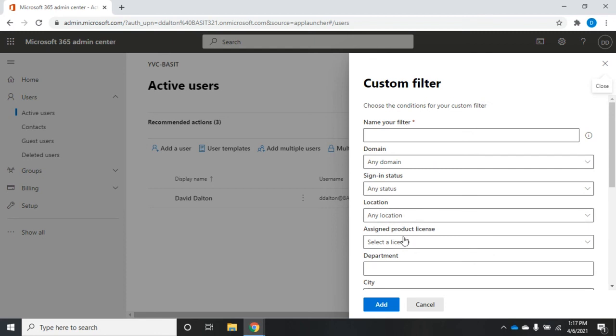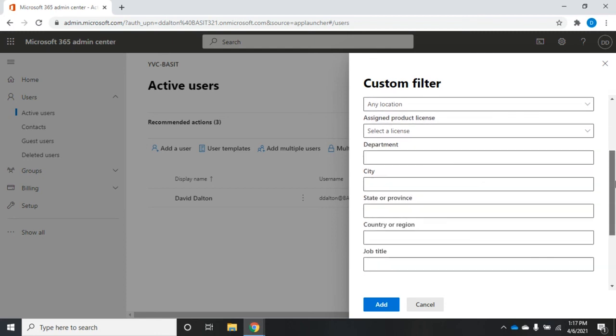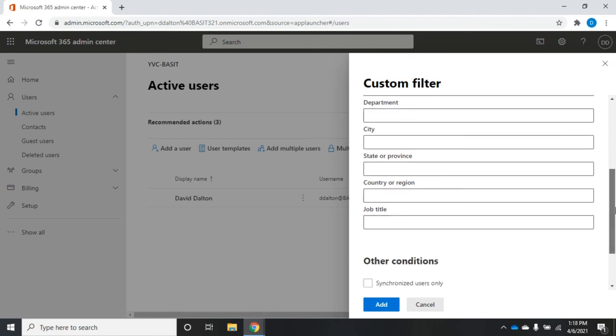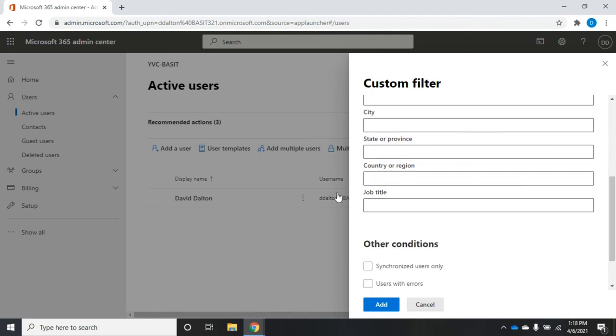I can specify by domain, sign in status, location, product license, department, city. This is where some of that information that we could have put in when we created the user account becomes really beneficial. I can create a filter and say, show me everybody who works in Seattle or LA or Yakima.